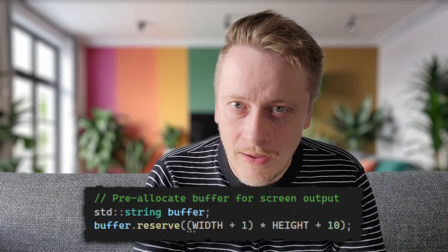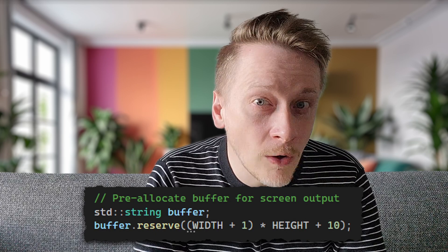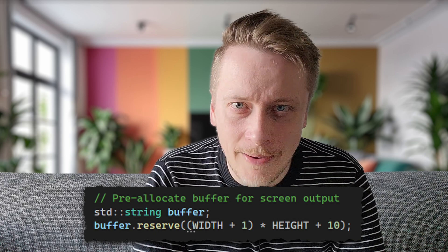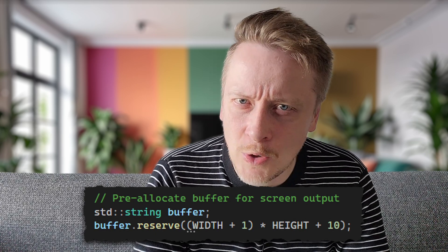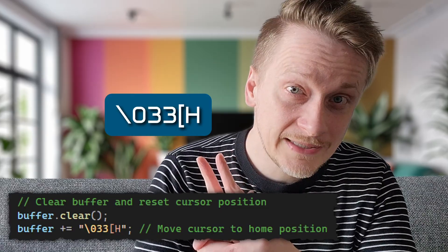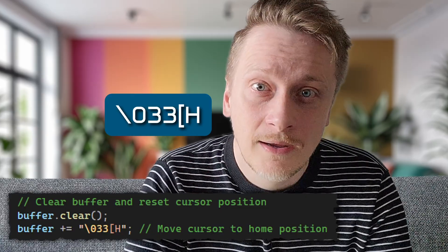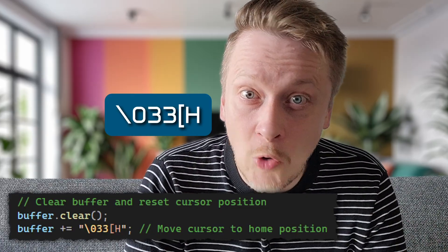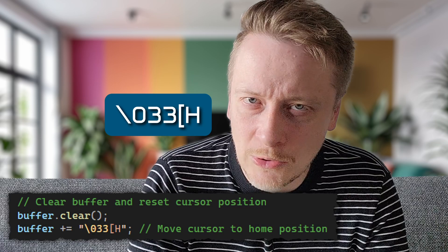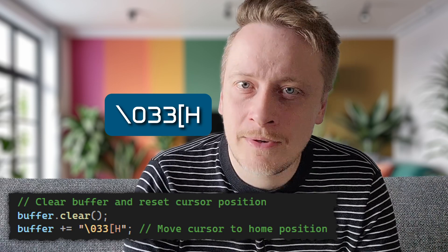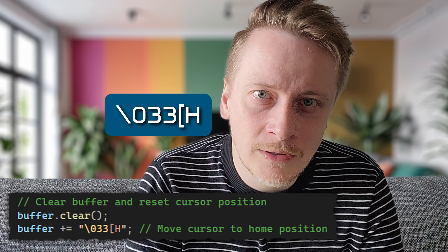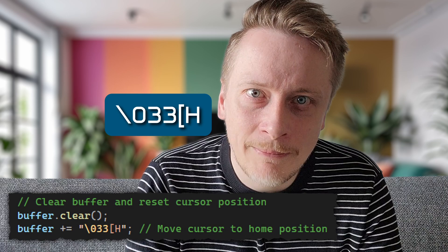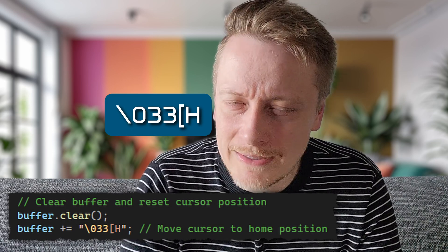This approach minimizes screen flickering that would occur if the console were updated incrementally during the rendering process. The technique is further optimized by pre-allocating a string buffer with sufficient capacity to hold the entire frame, reducing memory allocation overhead. The implementation uses ANSI escape codes to control the console cursor and display. This sequence repositions the cursor to the home position, which is top left corner, before each frame is drawn, creating the illusion of a continuously updated display.